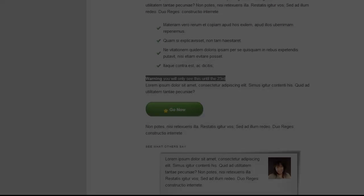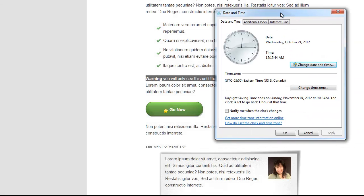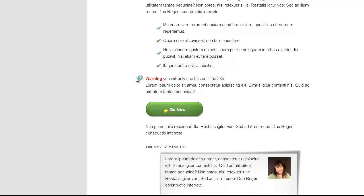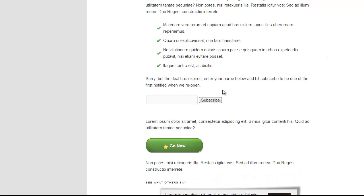So now a full day has passed by and you see clearly here it's the 24th. Let me reload. Now you will see that the form is showing up and the warning message has disappeared because that was set to only display until the 23rd.